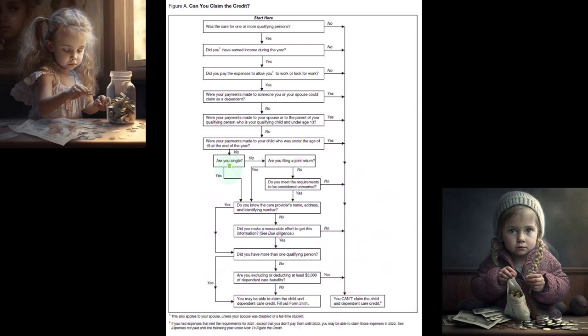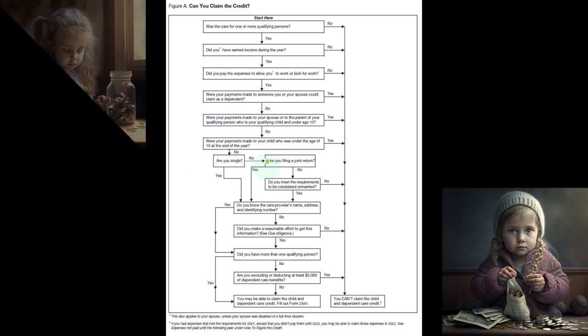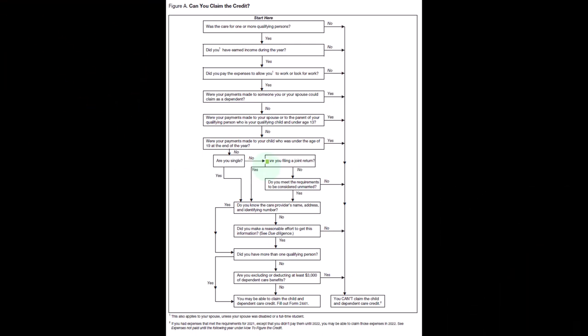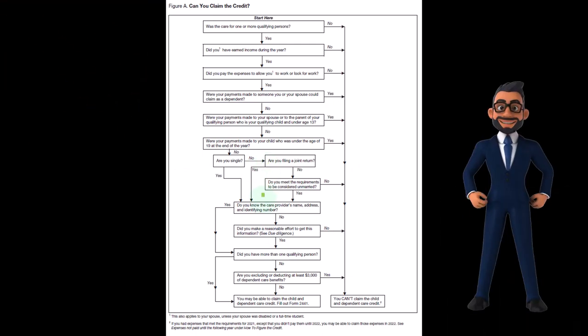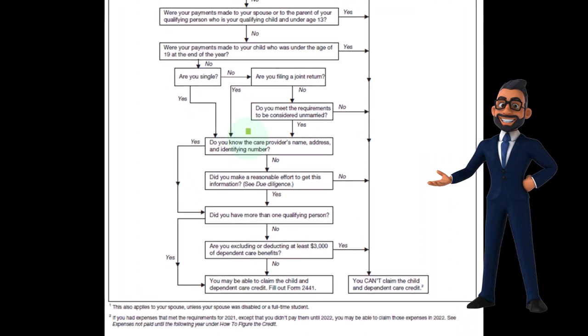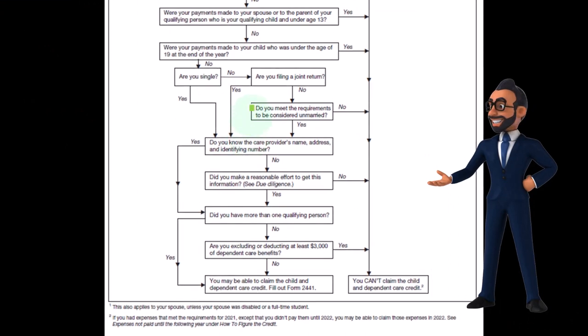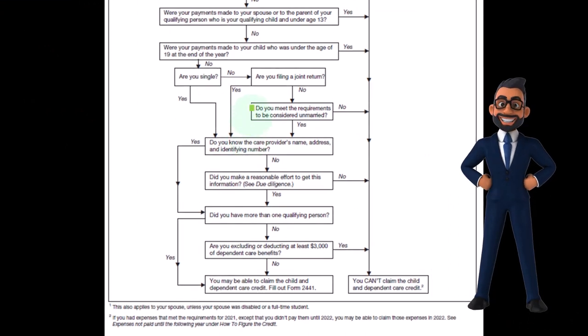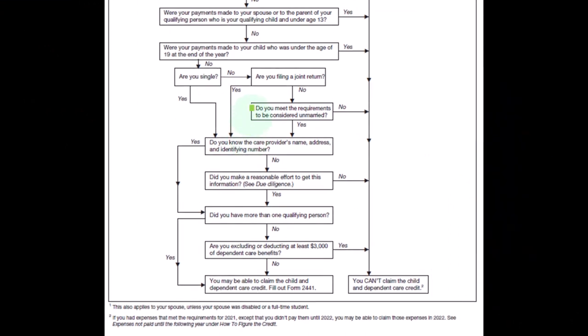And then imagine now we're going from single to saying no, we're not single. And then the next question is, are you filing a joint return? So if the answer is yes, we continue on as we generally would. If the answer is no, you've got that married filing separate situation because if you're married, you can only file joint or separate usually.